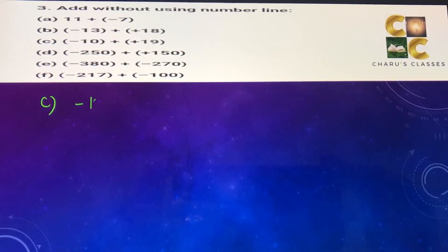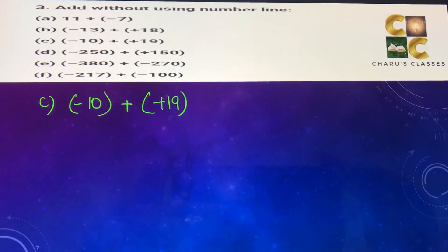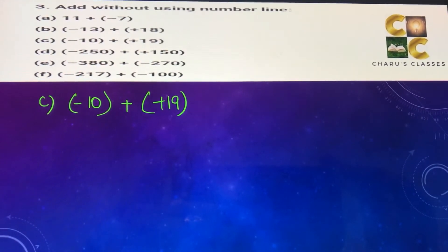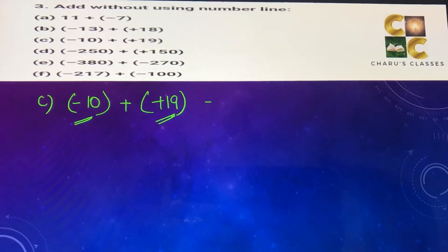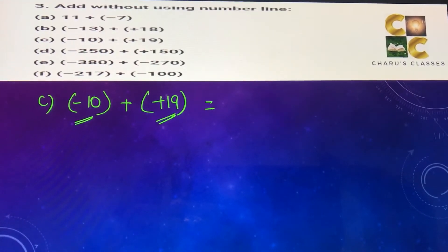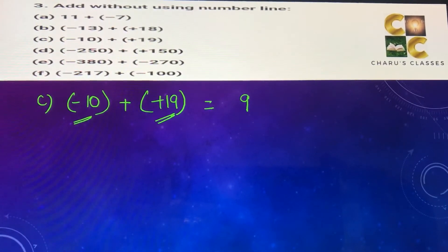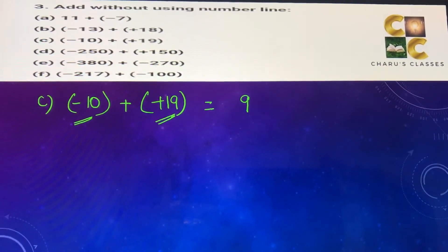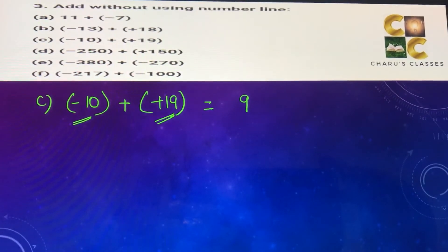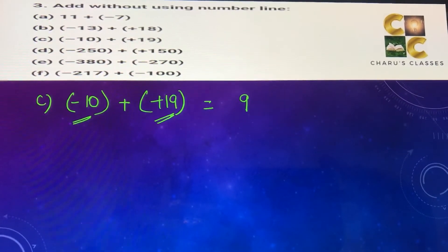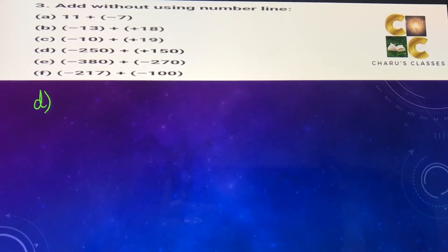Part (c): minus 10 plus 19. Again one number is negative, one is positive, so we subtract: 19 minus 10 equals 9. The bigger number is 19 and it is positive, so the answer is positive 9.